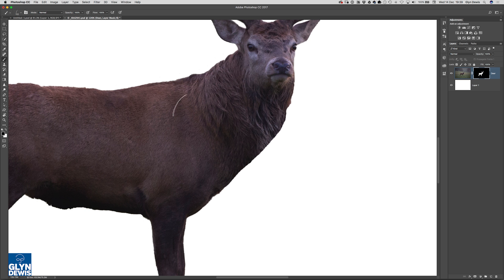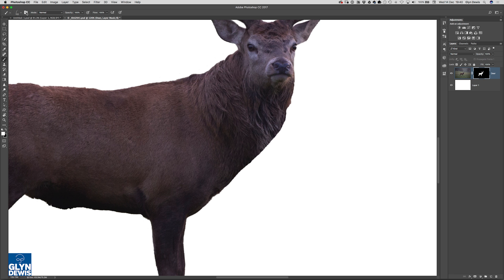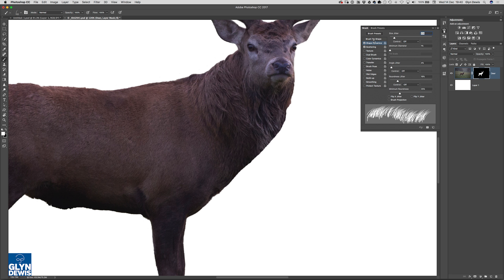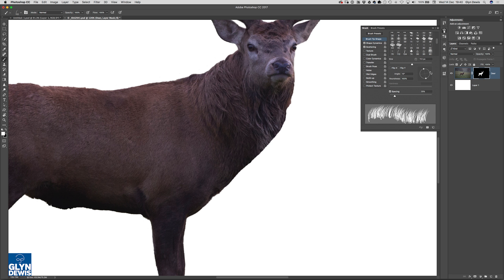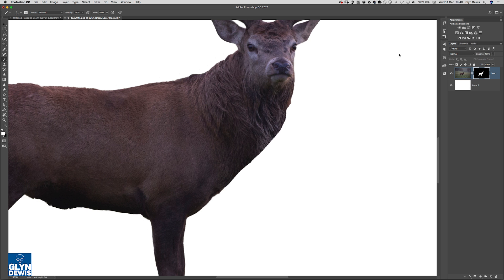So now what I'm going to do, I painted away part of the deer in black, I'm now going to paint it back in white but in the shape of this brush. But now rather me having to physically come in and keep constantly changing the angle of the brush that I'm using by coming into the brush panel, what I'm going to do is just use the Rotate View tool. So let's just decrease the size of the brush a little bit.